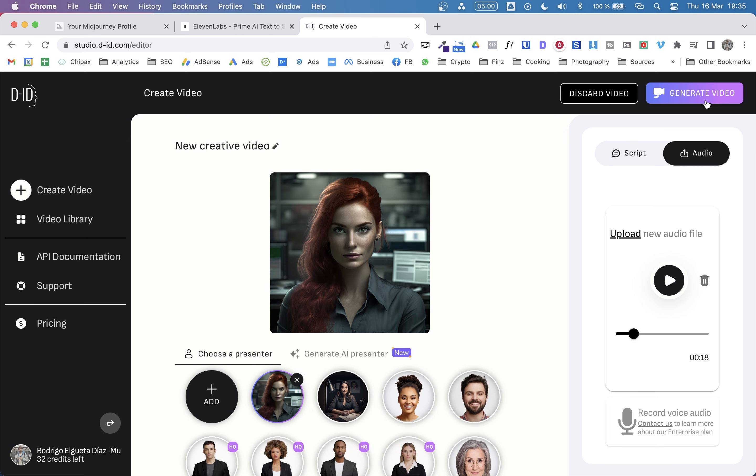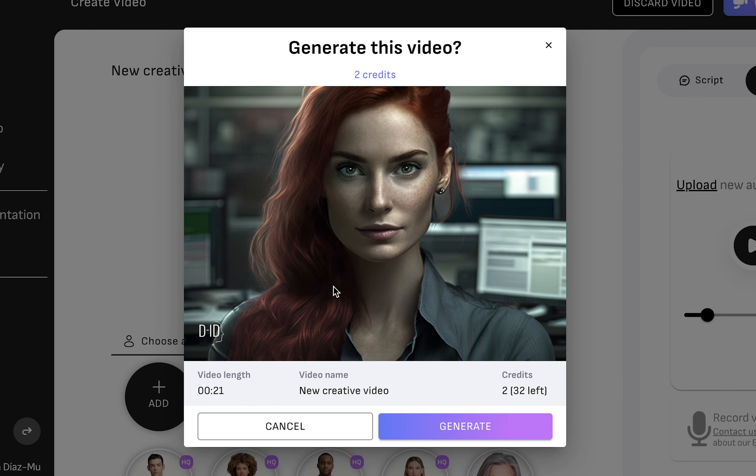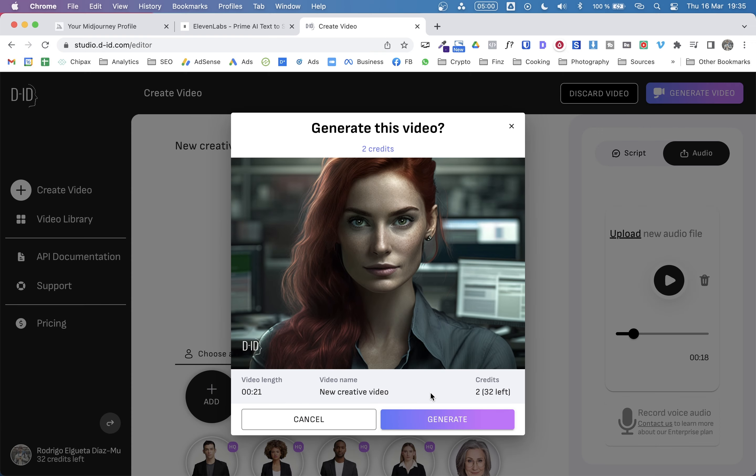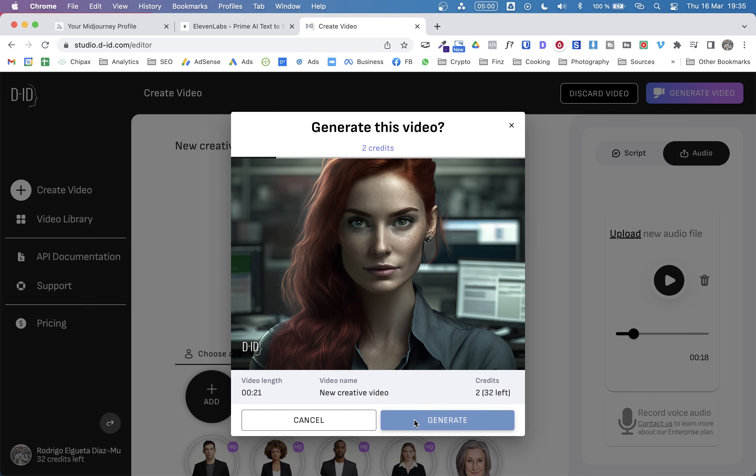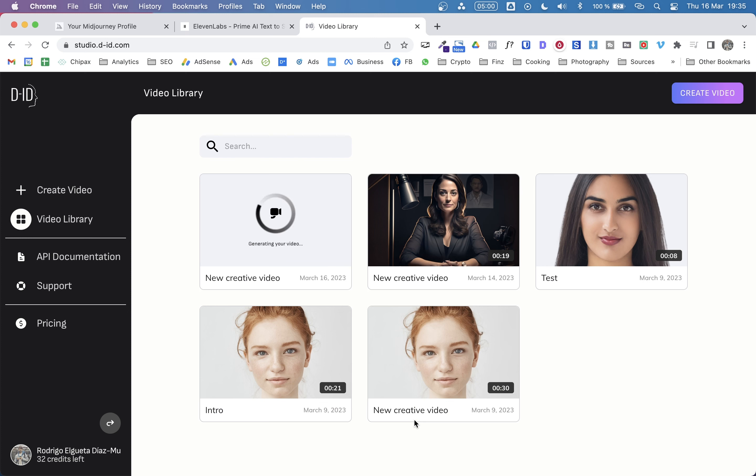Now we just need to click on generate. Let's do that and see the results we get. So as you can see, this will use two credits. I think the amount of credits that we'll use depends on the length of the video. And that's it pretty much. So let's see what DID creates for us. Of course, let's give it a minute. But from my experience, this is very fast.